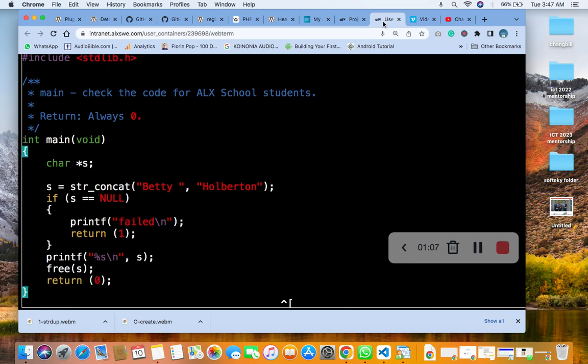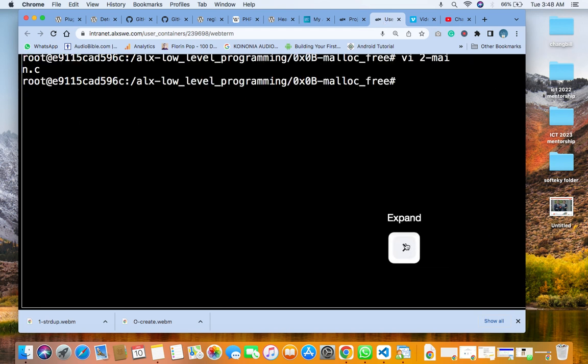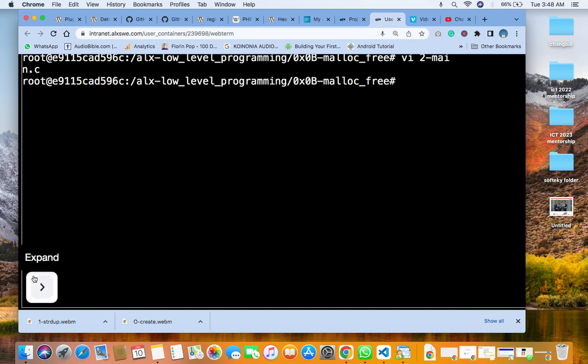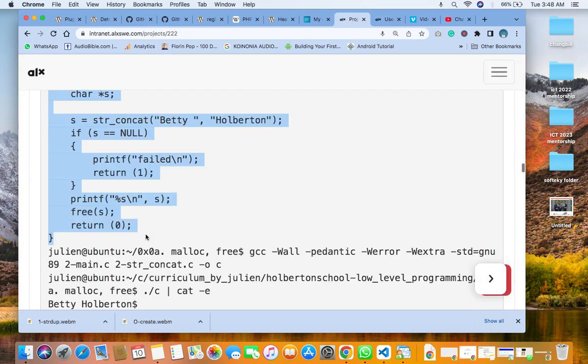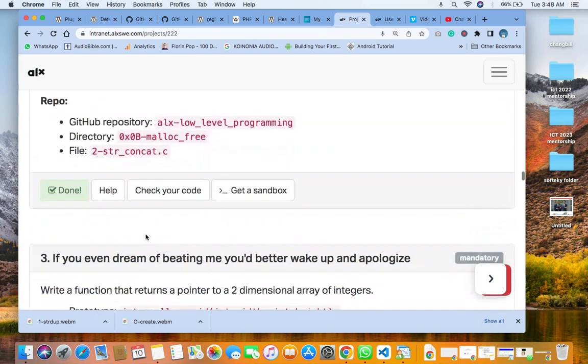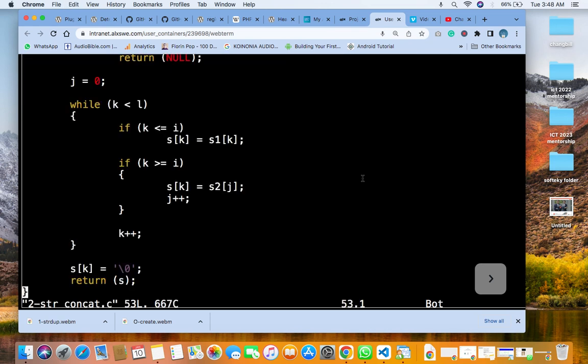Then after that, you go for the second question, which is the name of the file. You copy it. Then when you come here, you say V, then you enter the name. Then you put your syntax and your code.